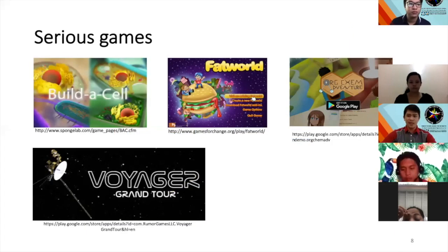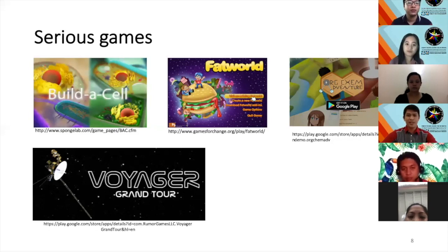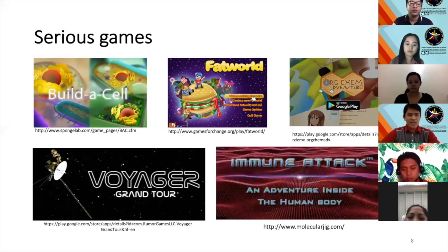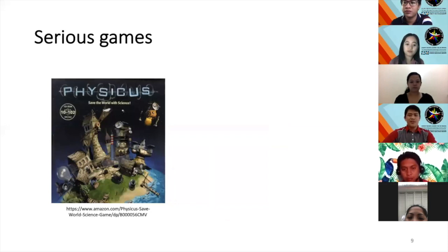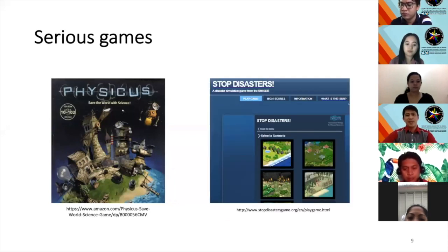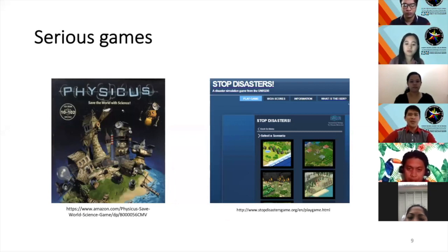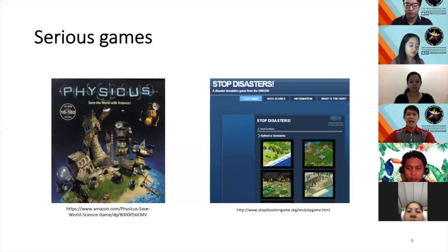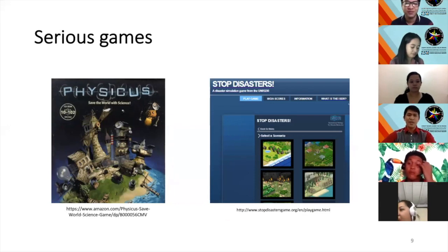Examples include games about the solar system and planets, Immune Attack which covers the immune system, a physics game, and Stop Disaster, developed by UNISDR — the International Strategy for Disaster Reduction. Stop Disaster is a very good game that tackles how to stop disasters, and you might give this to students for your DRRM class.